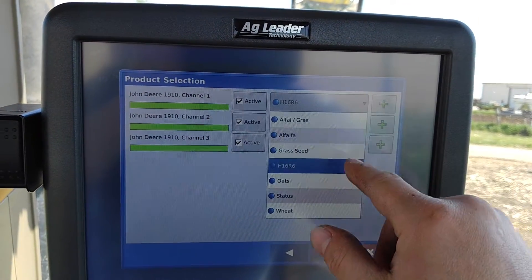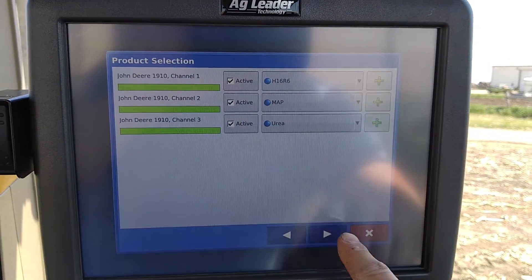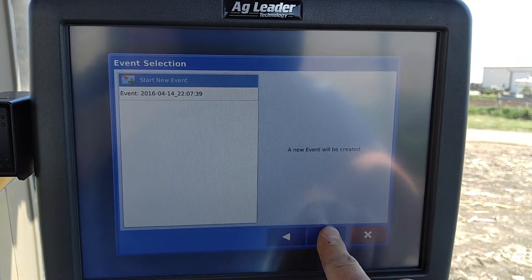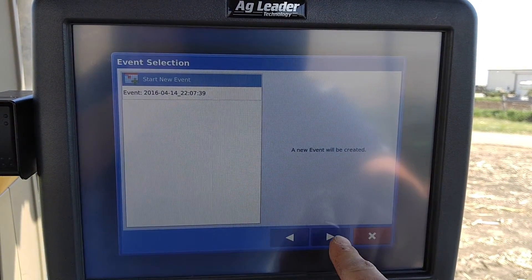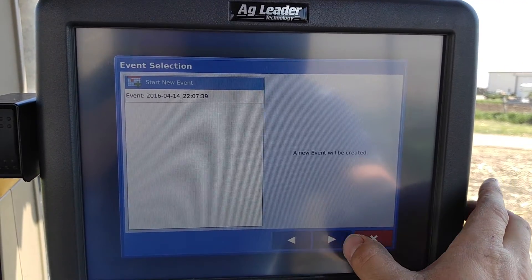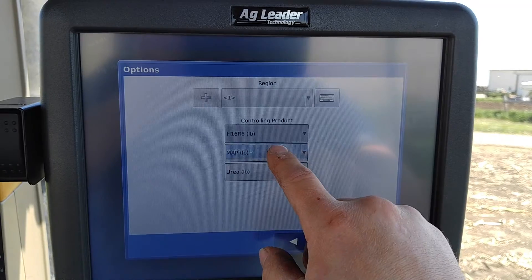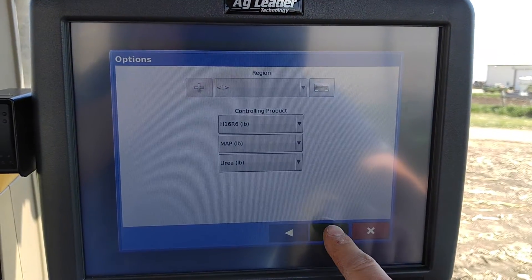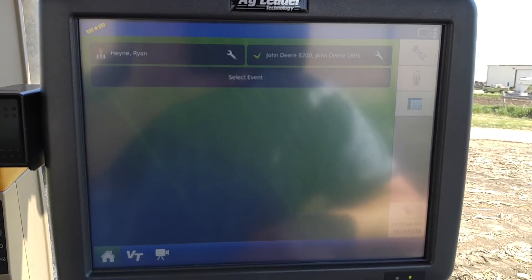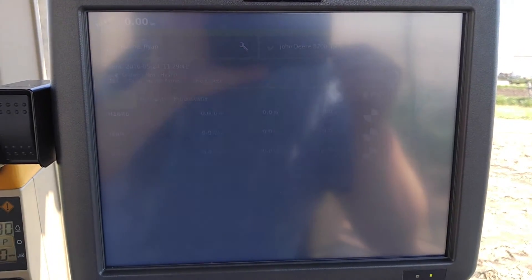And there we go — just like that, we have our soybean variety entered. You can choose pounds because that's what we've got for it. We go ahead and hit the checkmark on that, and we're ready to calibrate for that product.